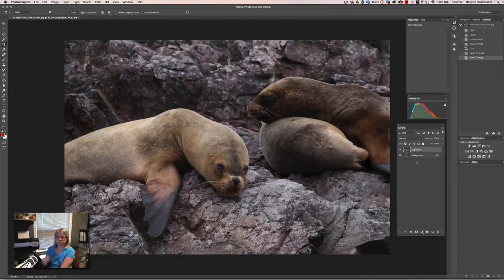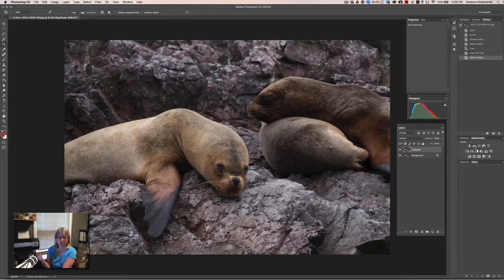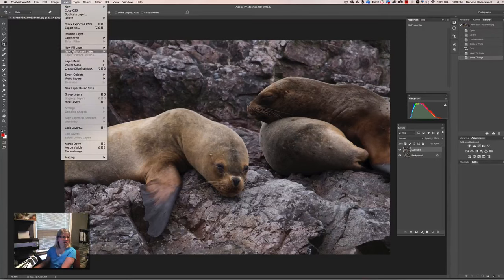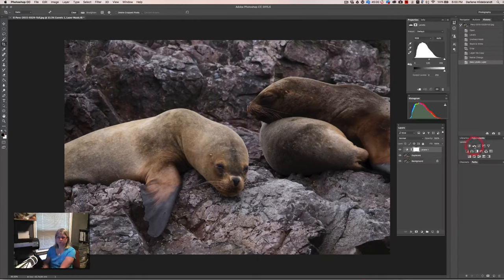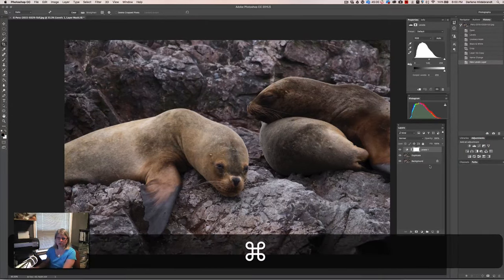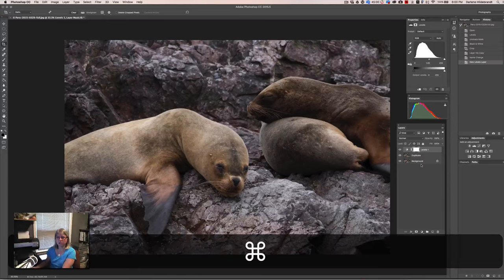I'm going to apply levels again, but this time from the Adjustment panel. If I click on Levels in the adjustment panel, it automatically does two things: it creates a new adjustment layer called Levels and applies a mask on that. The other way to get there is via Layer > New Adjustment Layer > Levels, but it's much quicker to use the Adjustments panel. A third layer called Levels now appears, with a mask, and the properties panel shows the controls.